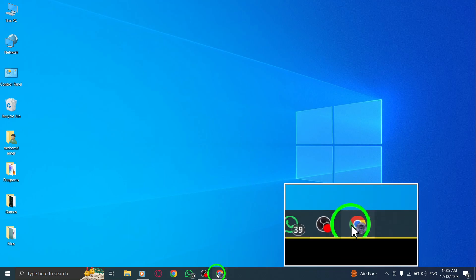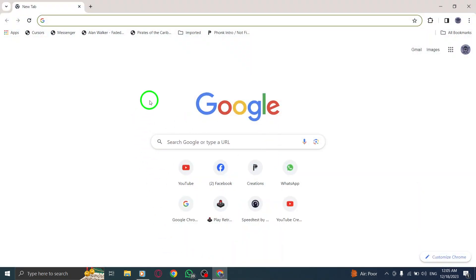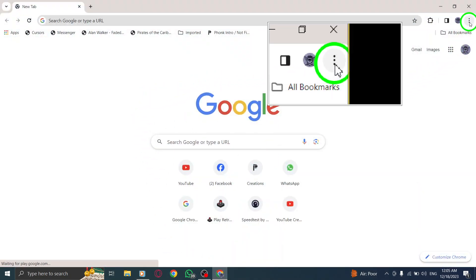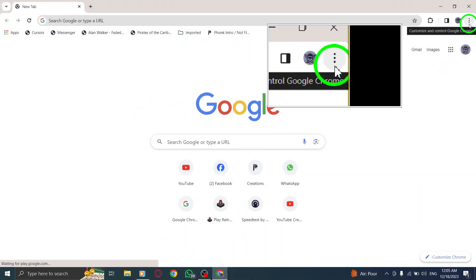Step 1: Open Chrome. Step 2: Click on the More icon at the top right of the browser window.